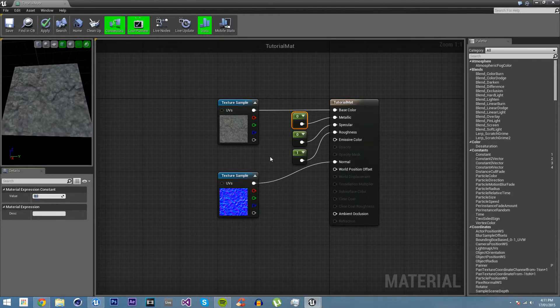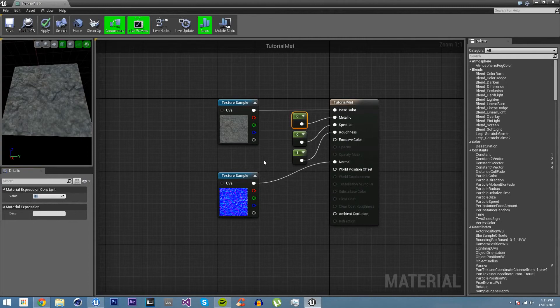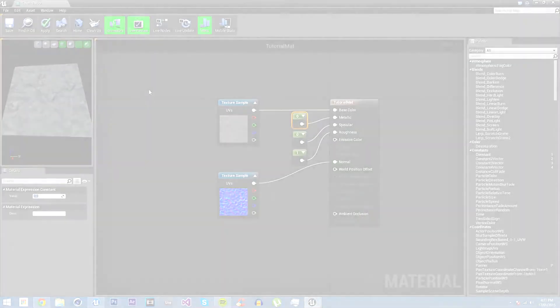So that concludes this tutorial. In the next tutorial we will go over more complex materials, including material parameters. Please, if you want to learn more about UE4, join me next time.